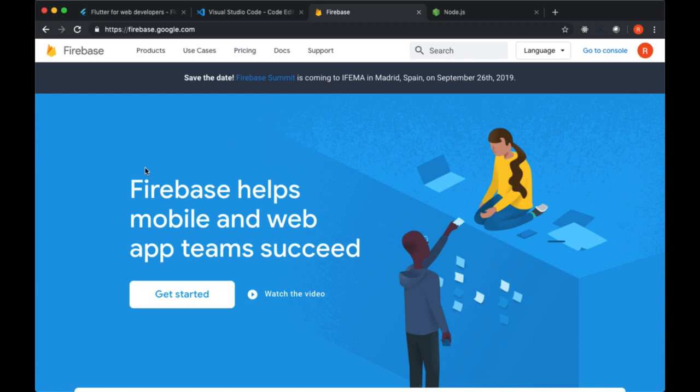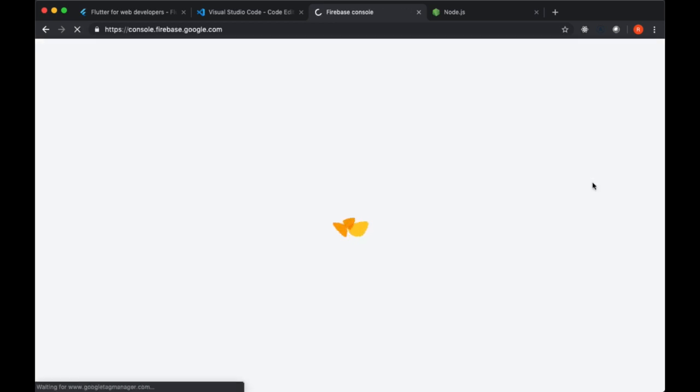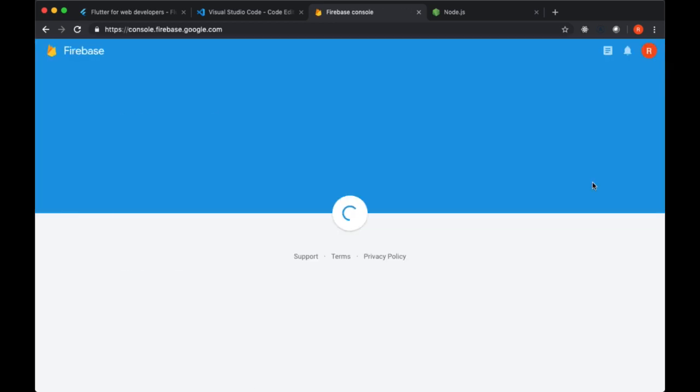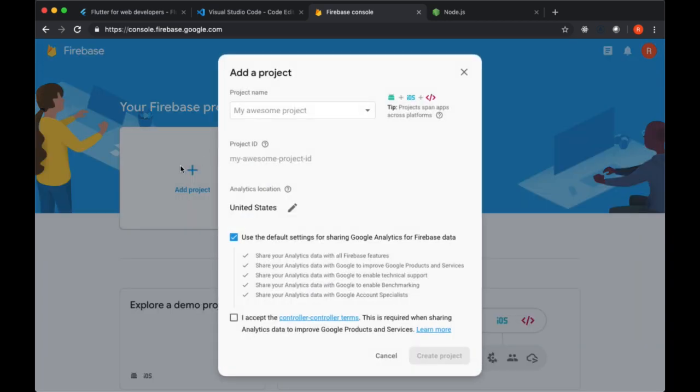We're going to get all this going before we actually create and get our starting code set up for our Flutter app. In order to start working with Firebase and set up a Firebase project, you want to head to firebase.google.com, sign in with your Google account, and select the button Go to Console. We'll be taken to our Firebase console and we want to create a new Firebase project.